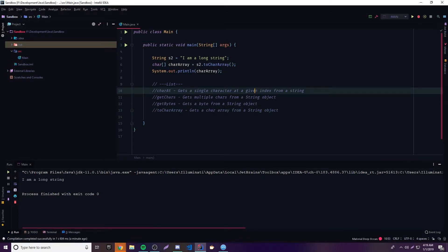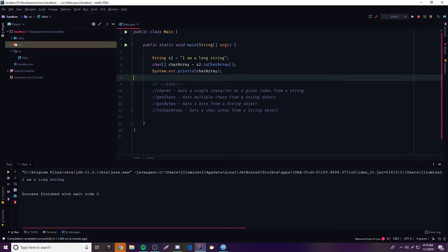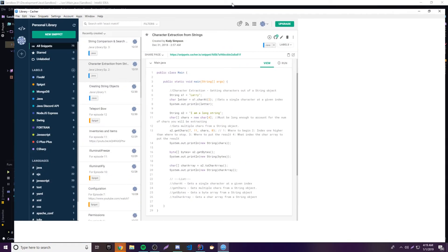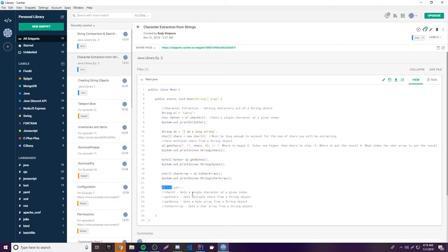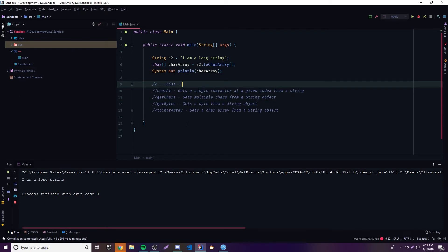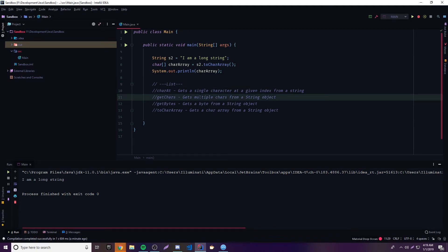And that's it for this episode. I showed you how to extract single characters, multiple characters, and then get bytes and character arrays from your strings. This is going to be pretty useful in the future, so it's good to have this knowledge. If you have any questions, ask in the comment section below or join our Discord in the description. Also check the description for a link to all the code from today's episode with a description of every method. If you like this video, leave a like; if you want to see more, subscribe. Peace.